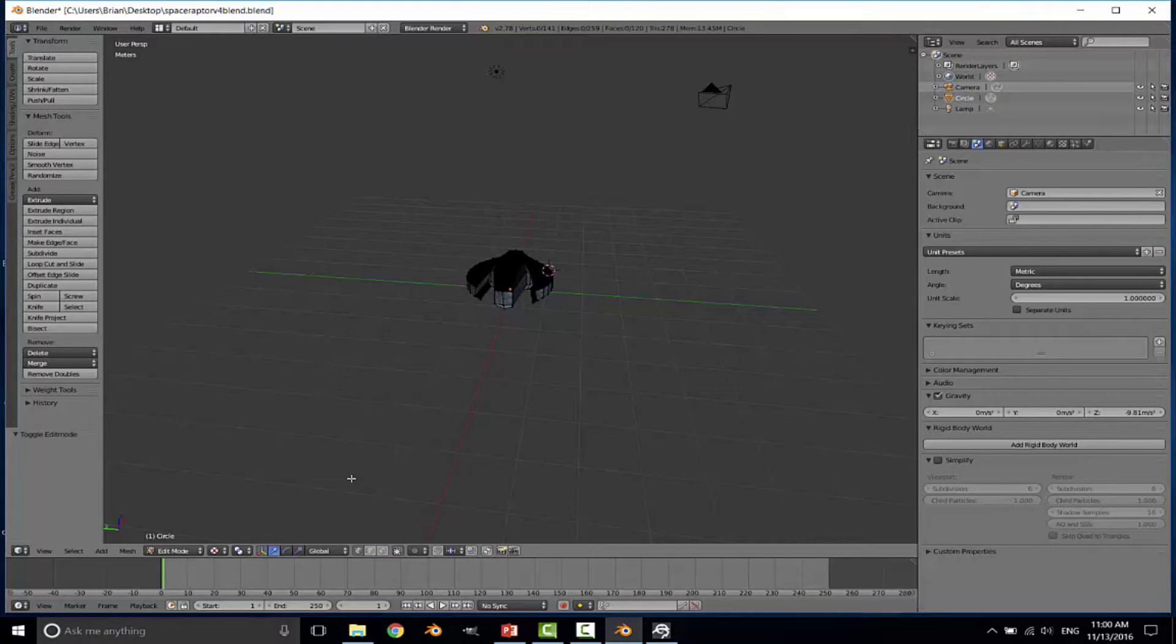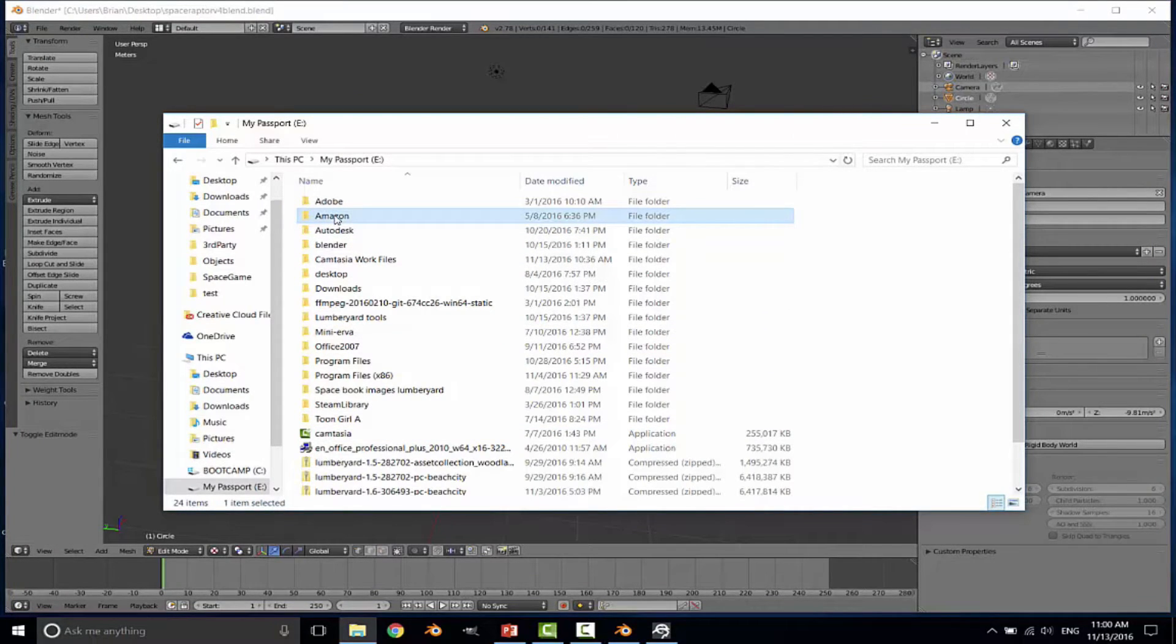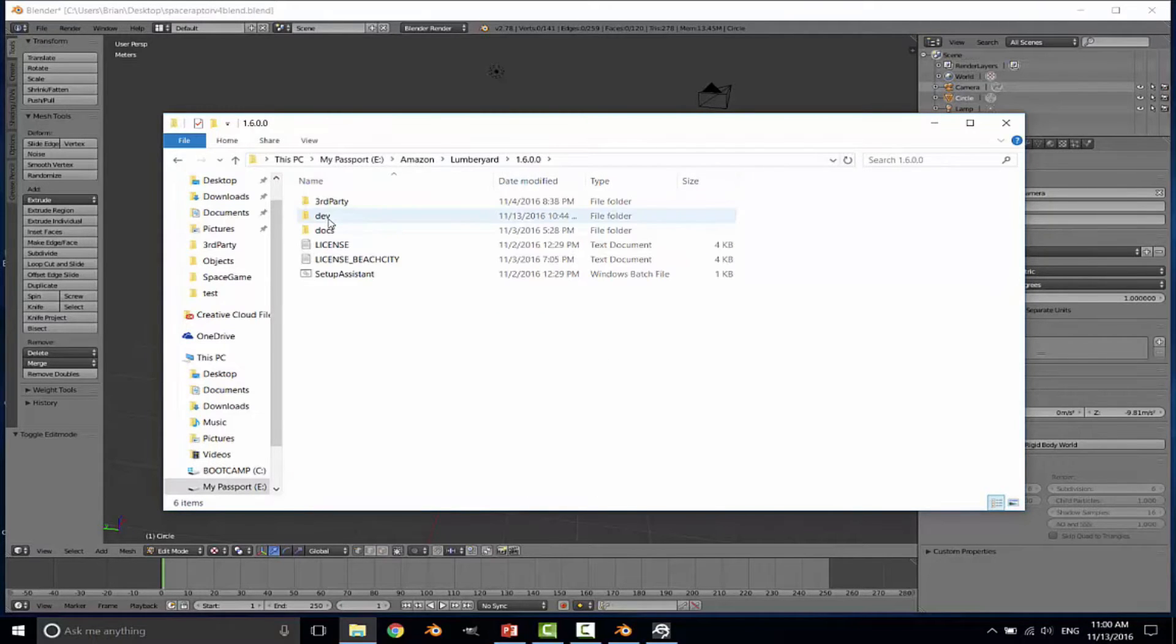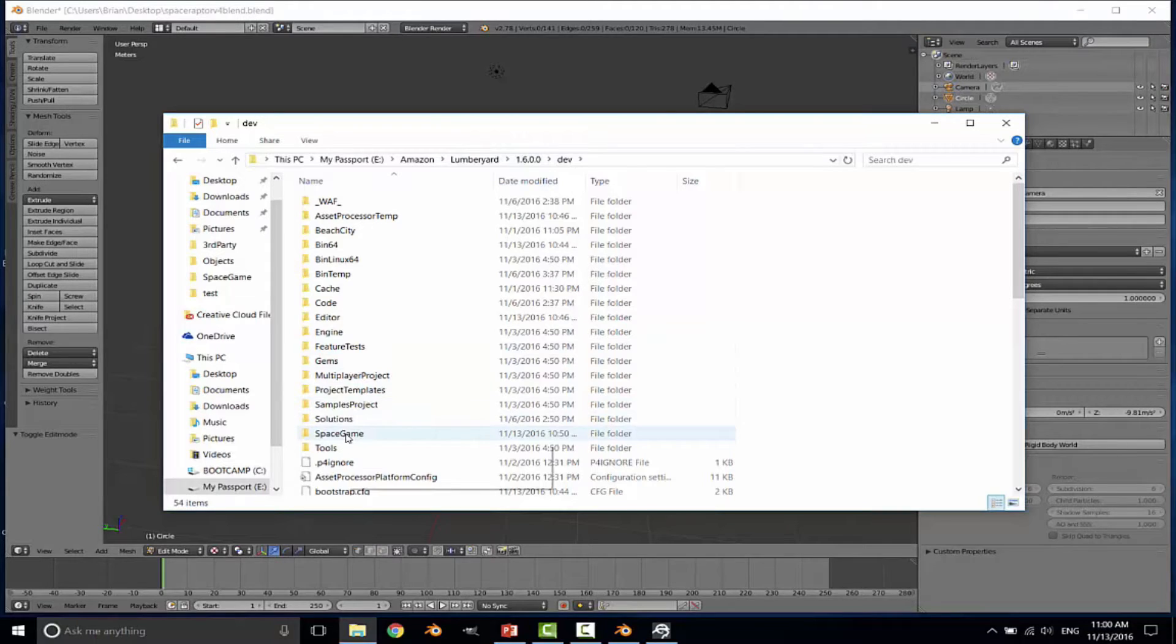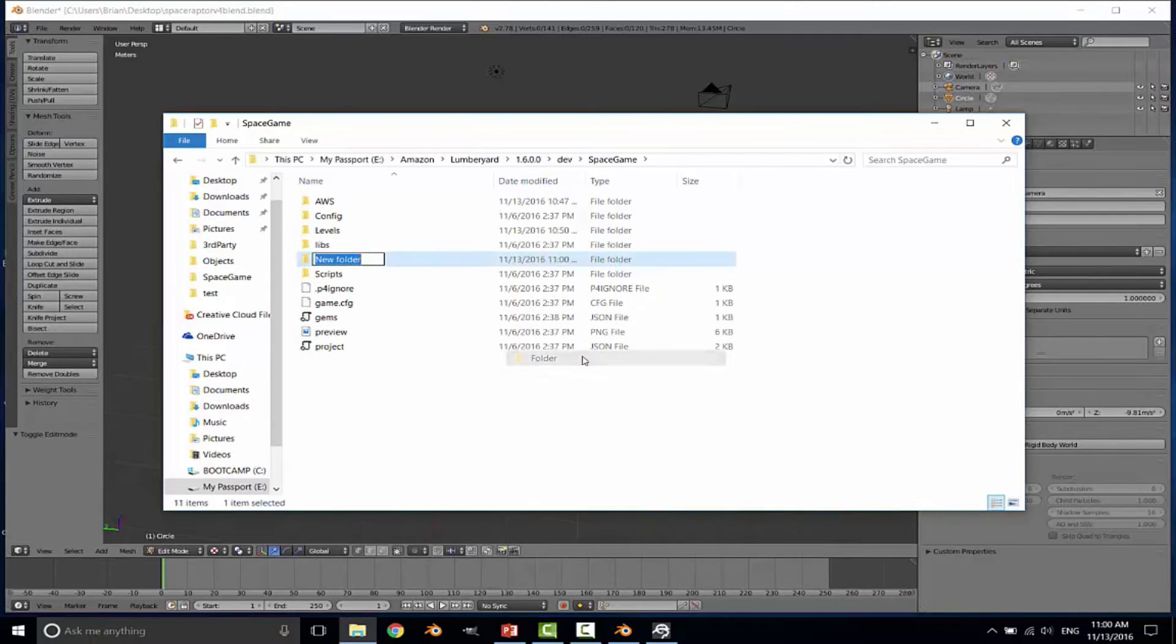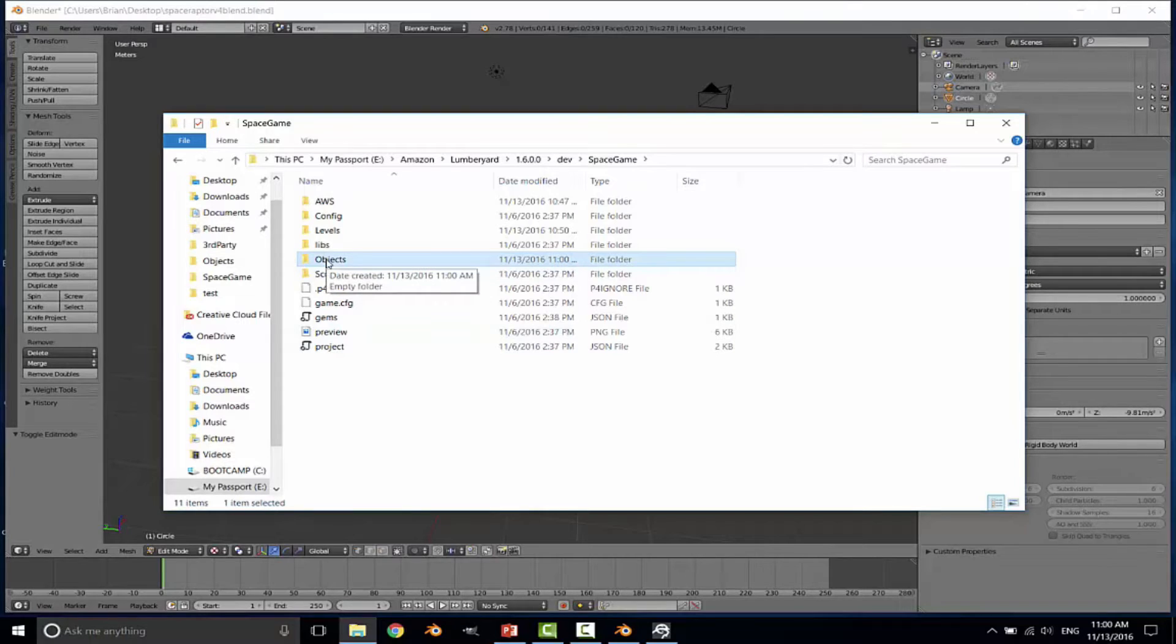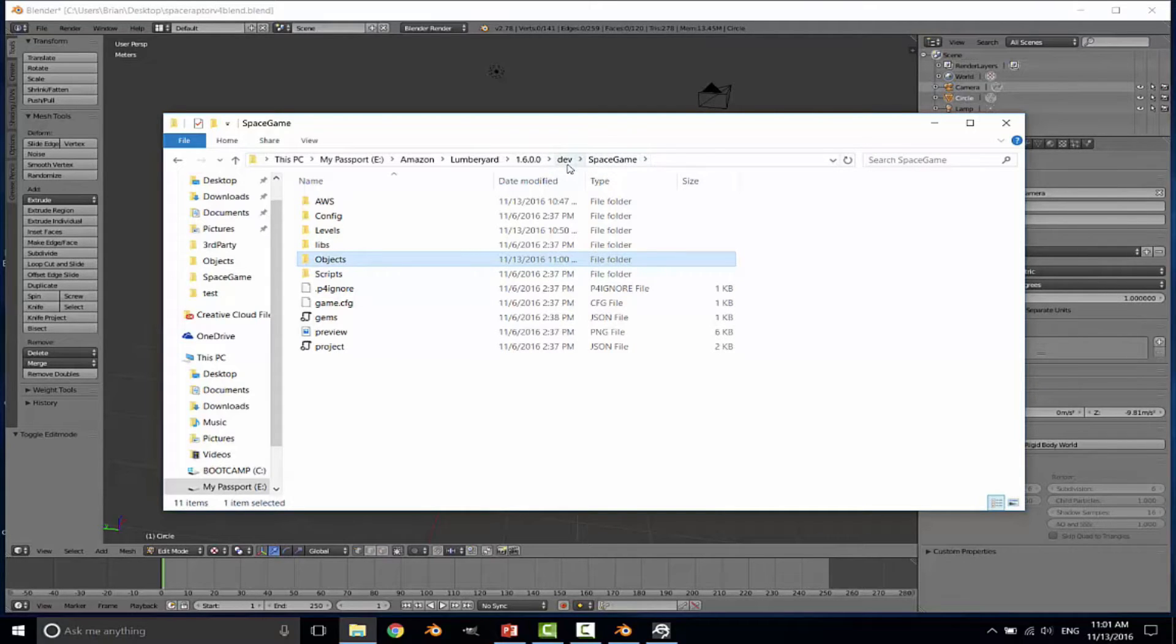In most games you may have hundreds or even thousands or tens of thousands of assets involved in your game development. So it's very important that you have everything organized in a logical fashion. To that end, I'm going to go to my hard drive and go to Amazon Lumberyard. I am currently working with version 1.6. And I'll go to the dev folder under Lumberyard. And I've already created my space game in Lumberyard. In Lumberyard, you are only able to import objects that are currently stored underneath the game folder. And by default, the game folder is located underneath the dev folder in the current installation of the Lumberyard system.